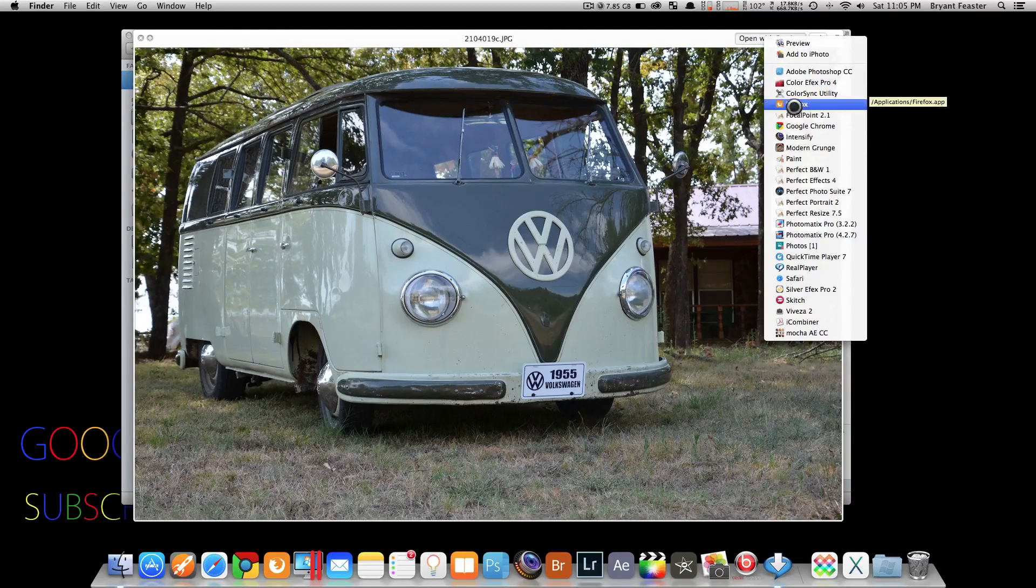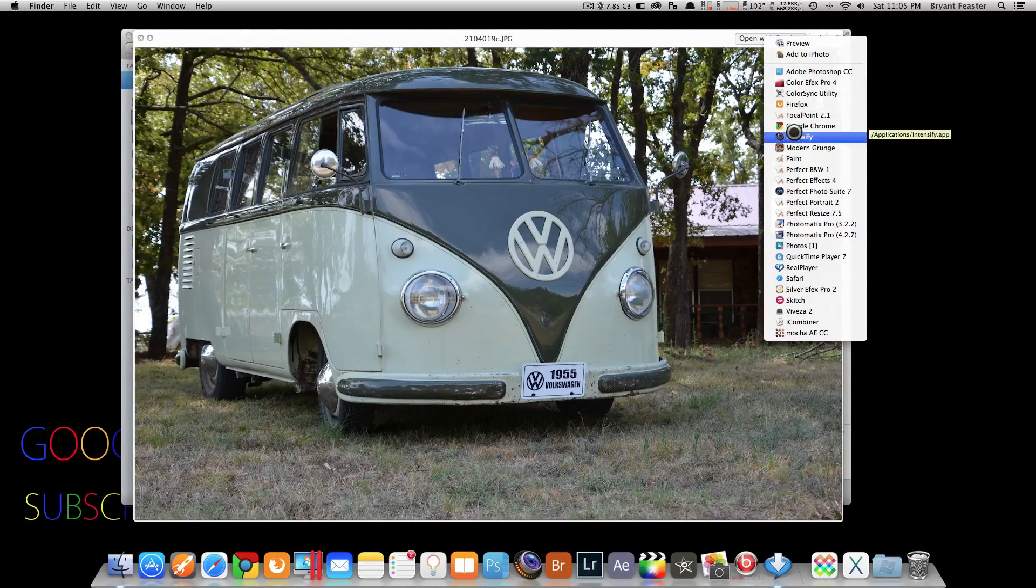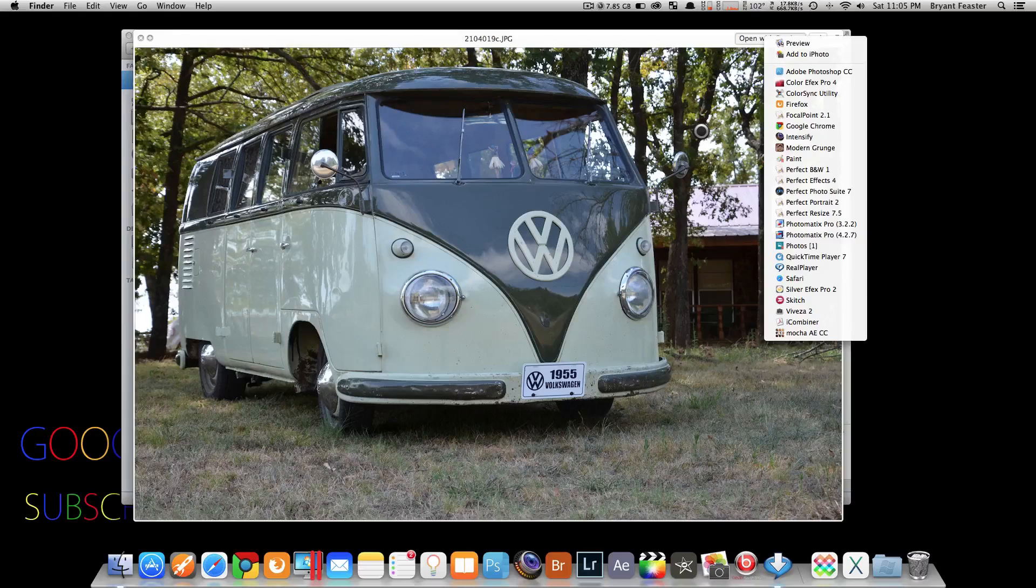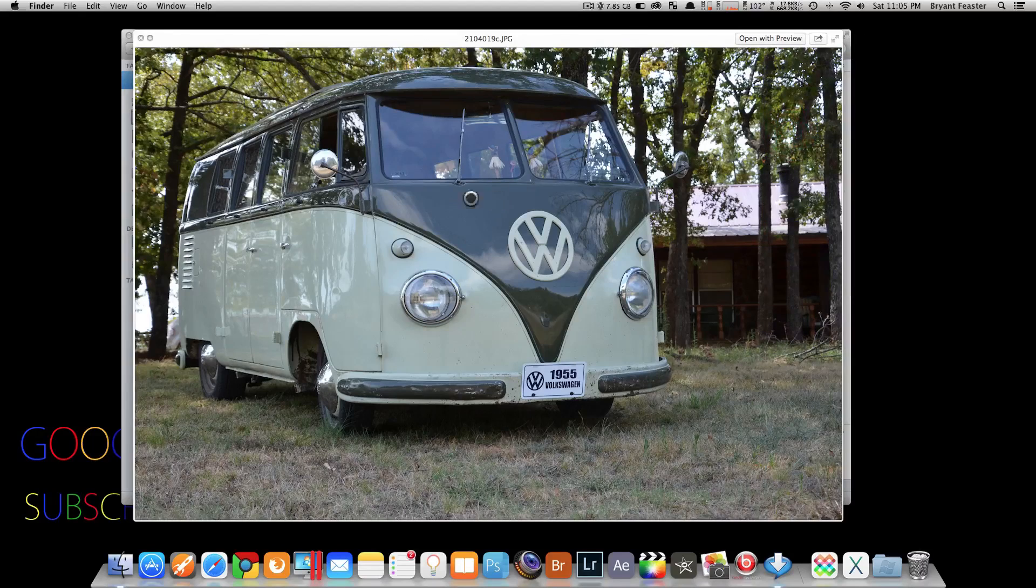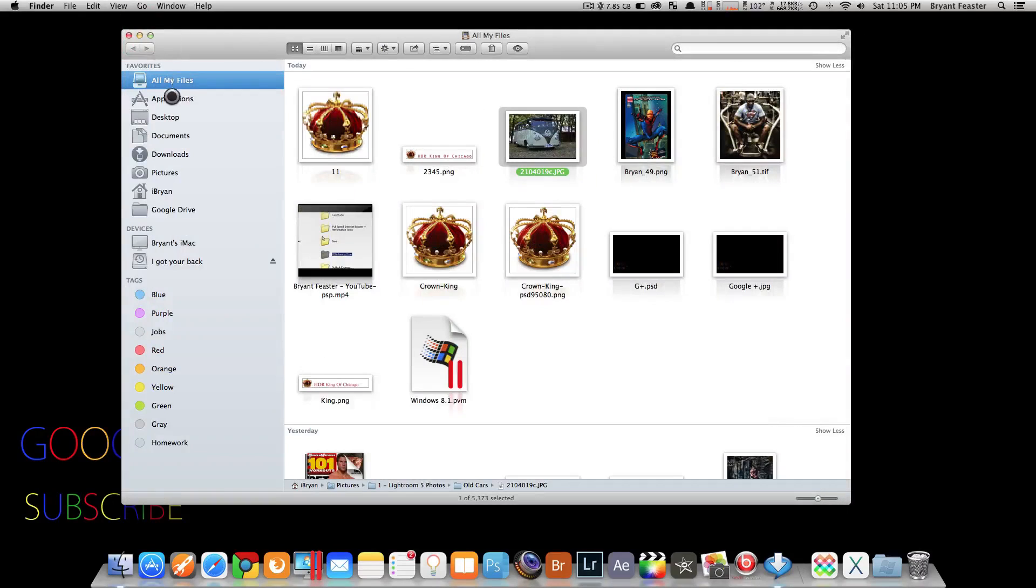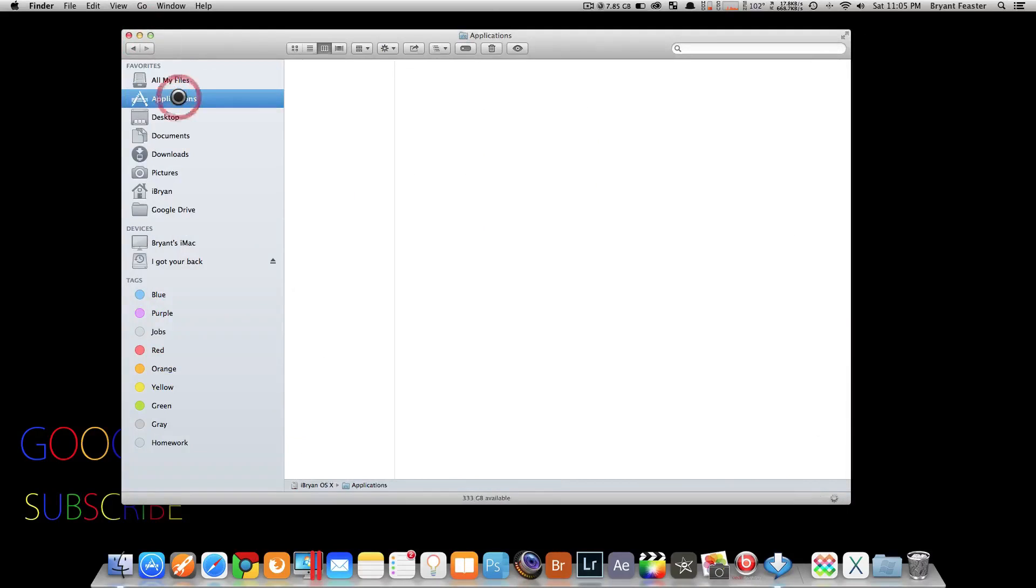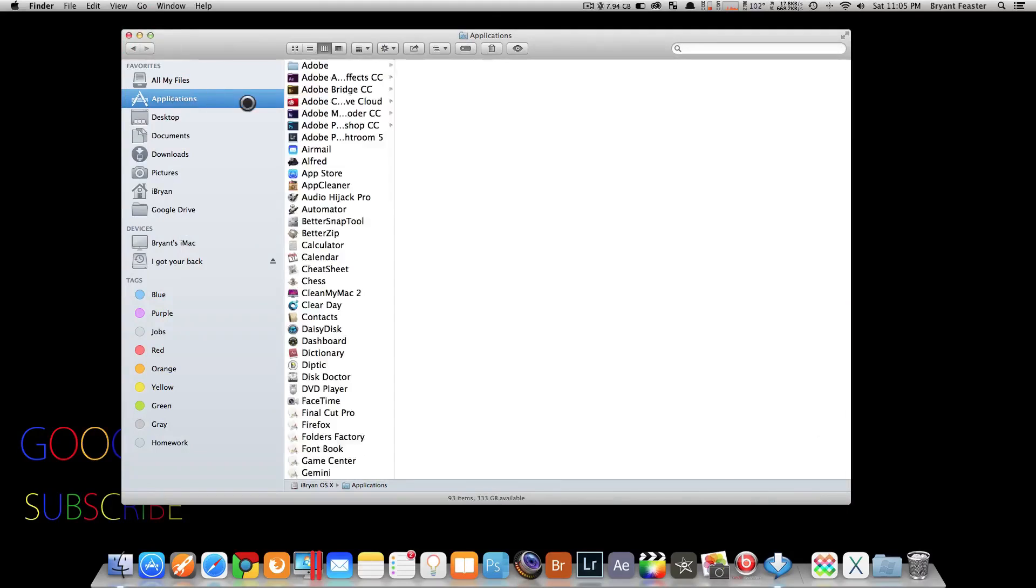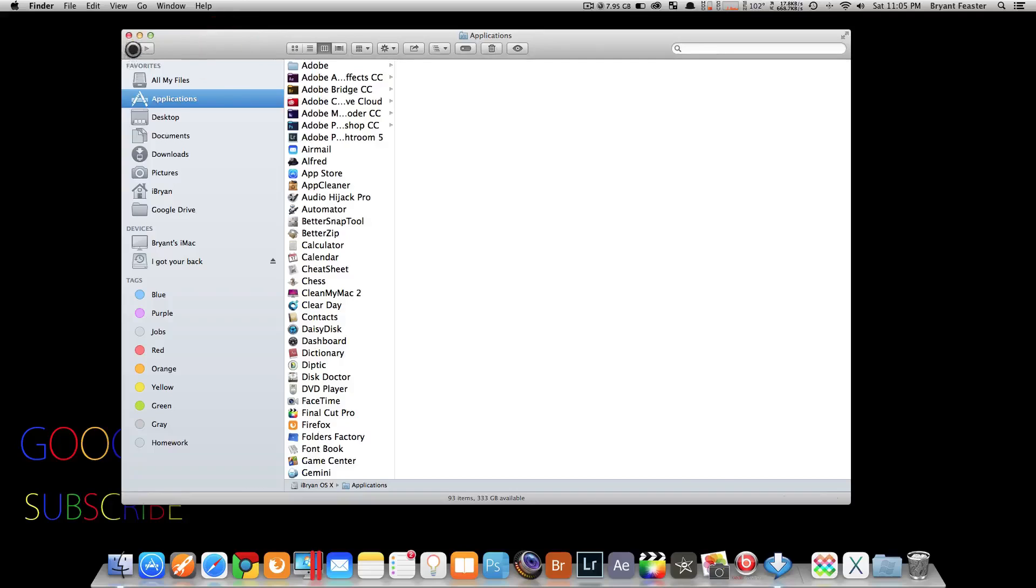You can choose whichever application you like to open that file with, instead of going back to finder, finding that application in your applications folder, then coming back and opening up preview. You don't have to do all that.